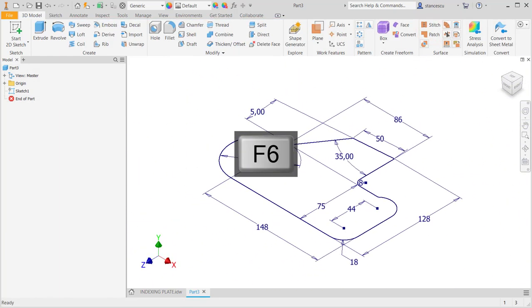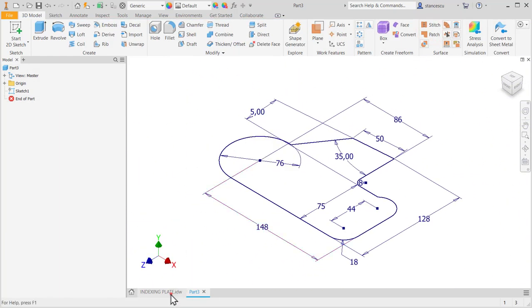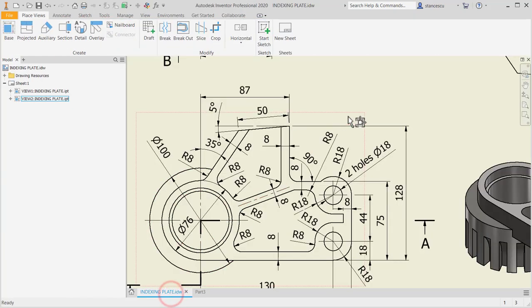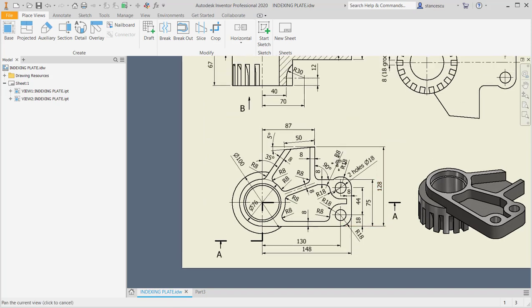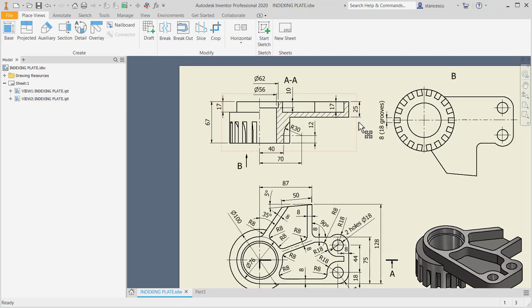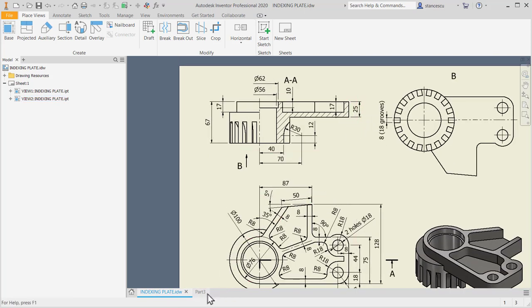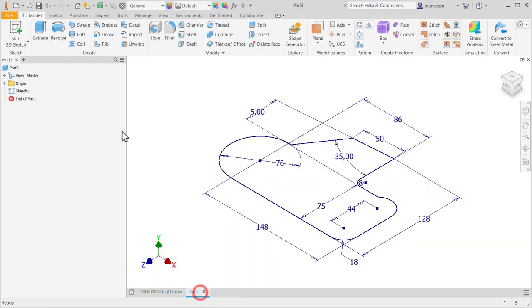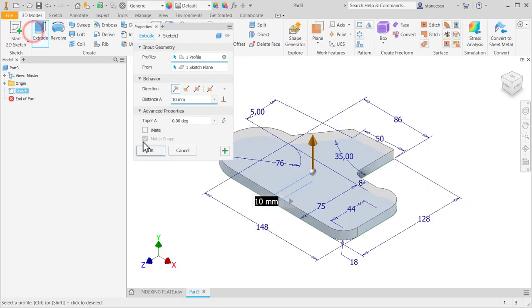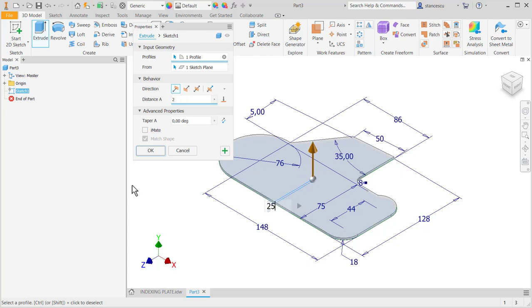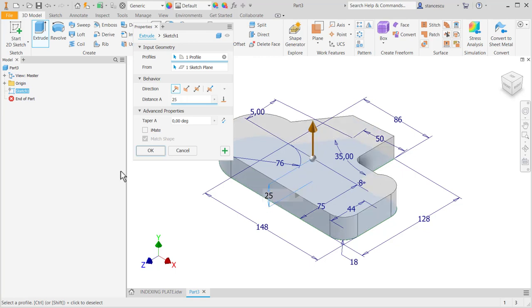F6. And the thickness is 25. Yes. Extrusion. Extrude up. 25. Okay.